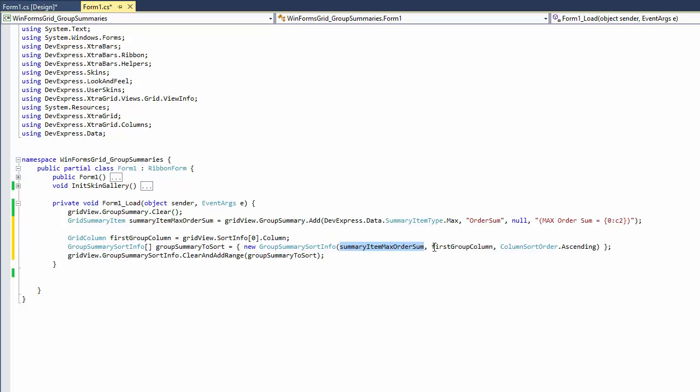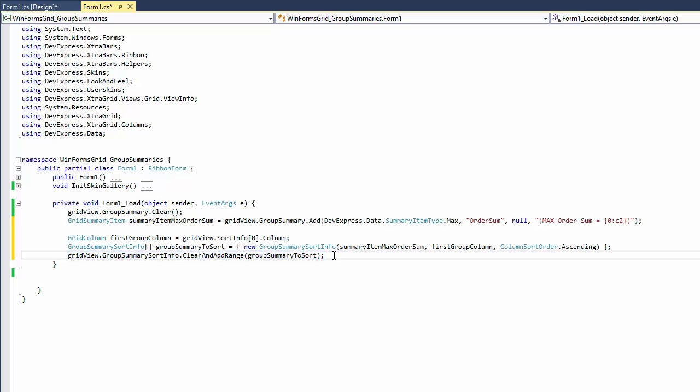Use the summary item, target column, and required sort order as parameters. Finally, clear the Group Summary Sort Info collection and add the created object to it using the Clear and Add Range method.